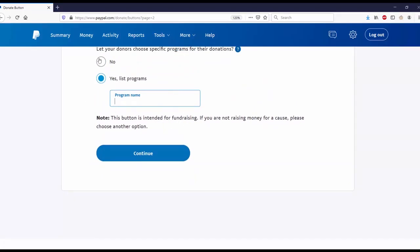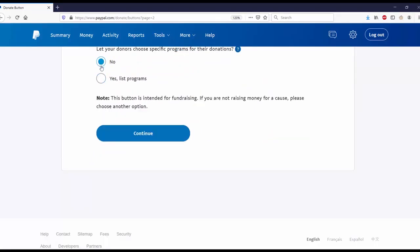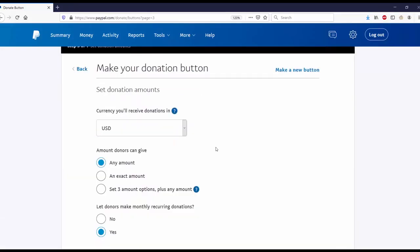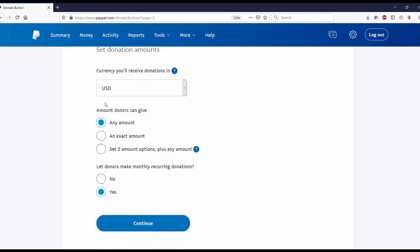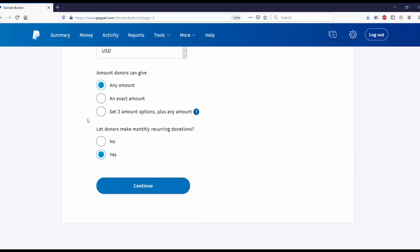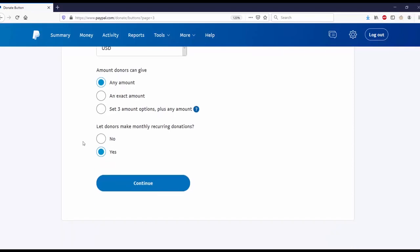Step three: set donation amounts. The currency you'll receive donations in is US dollars. Amount donors can give: any amount, an exact amount, or a set of three amount options plus any amount. I'm going to stick with any amount. Let donors make monthly recurring donations: yes, if they want.